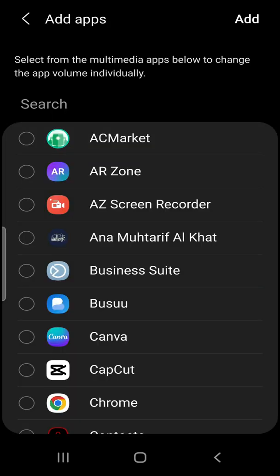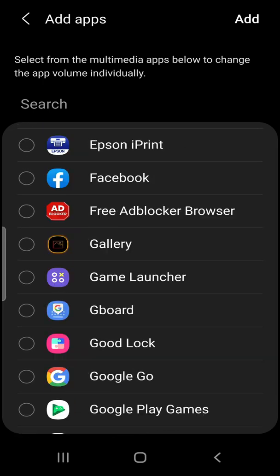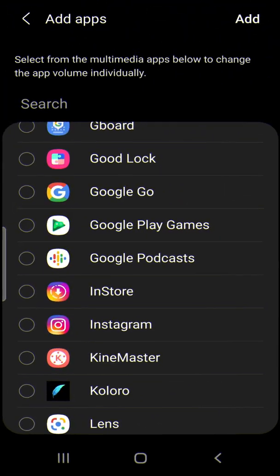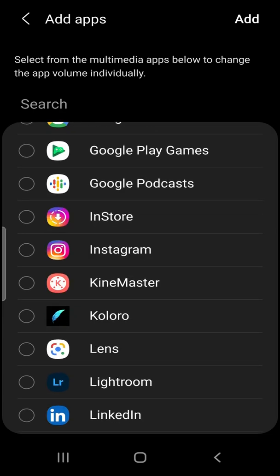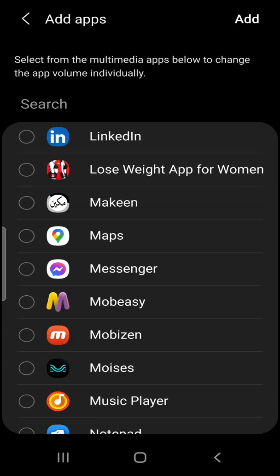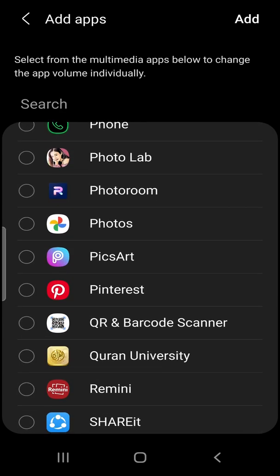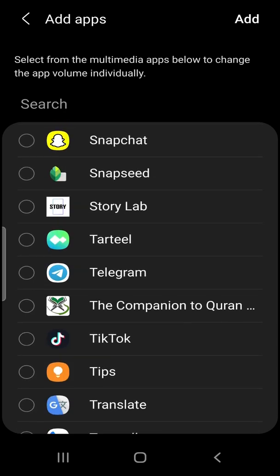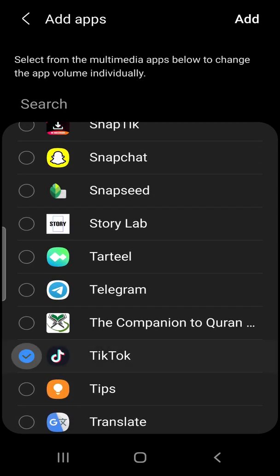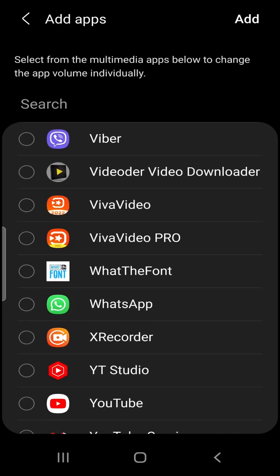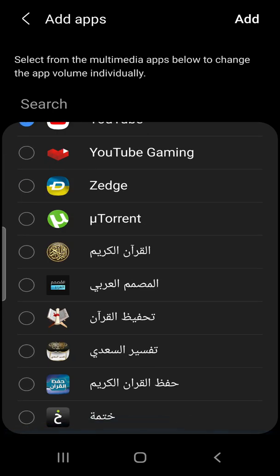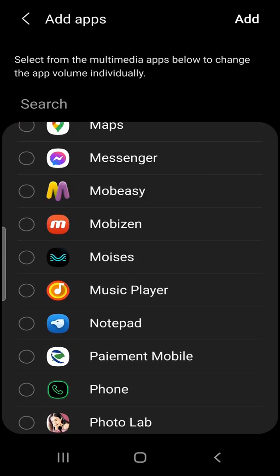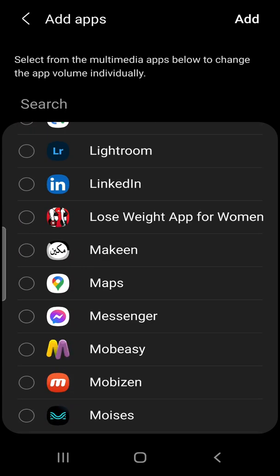Now you search for the apps you want to adjust the volume for them. So for example, I'm going to use TikTok for example. Let's just search for TikTok, also for this app, for YouTube for example, Music Player, Facebook also.